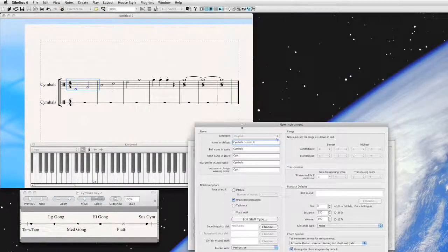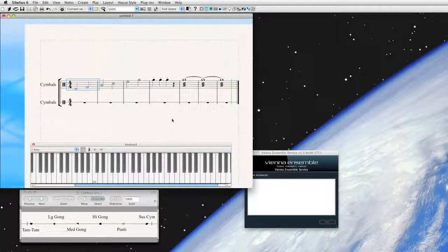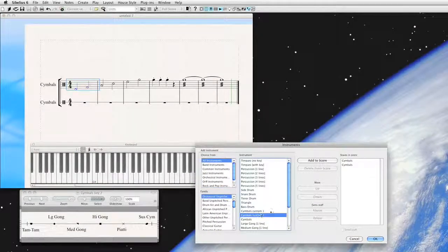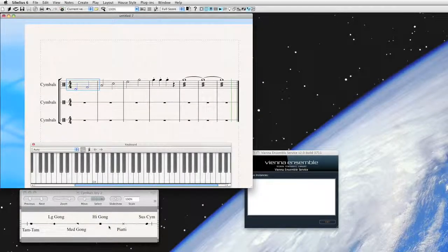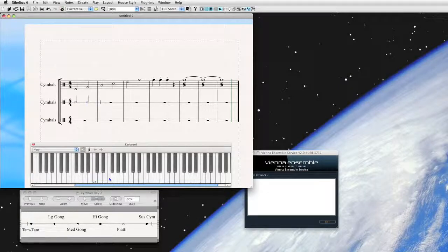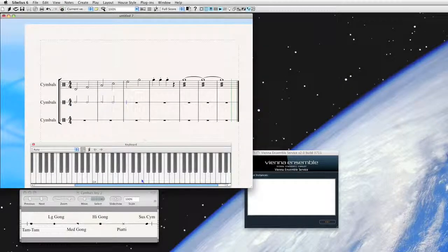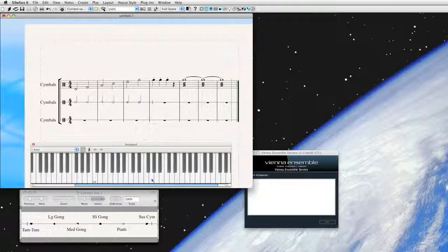So if all goes well, let's create a new instrument based on cymbals — Custom 2. It should play back identically to the one we first created, but using this key instead of the five-line key. I'm going to input these the same way as before using the same pitches: D4 is the Tam Tam, F4 is the Large Gong, A4 is the Medium Gong, C5 is the High Gong — all shown using different shapes. Here's our Piatti, Suspended Cymbal, staccato chokes, and finally the tremolo roll.